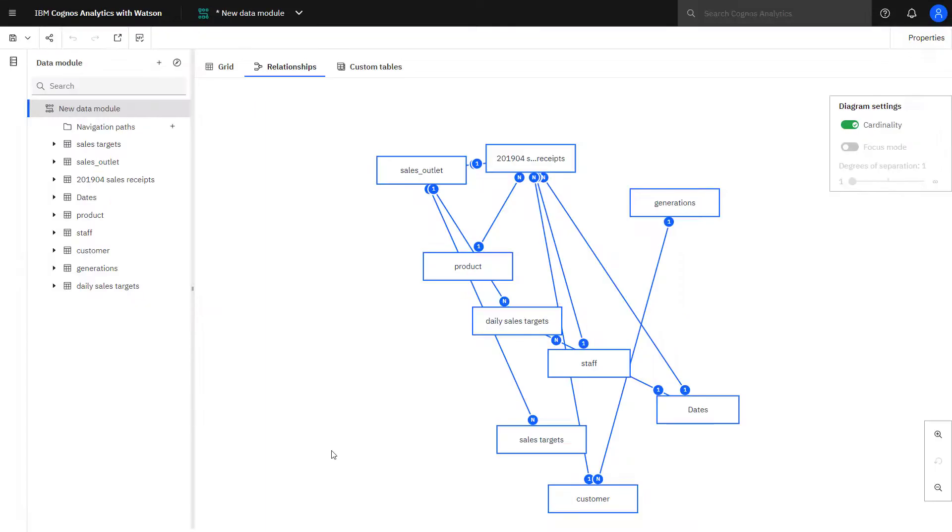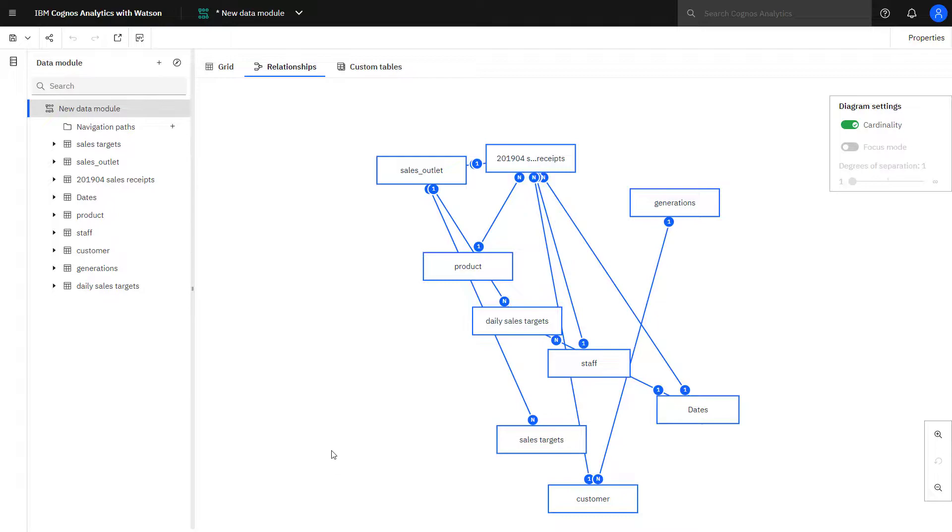That completes the video on how to discover related tables when creating a data module. You've seen how natural language processing and AI-based functionality built into Cognos can act as your co-pilot while you're defining the data that you need to drive your analysis.